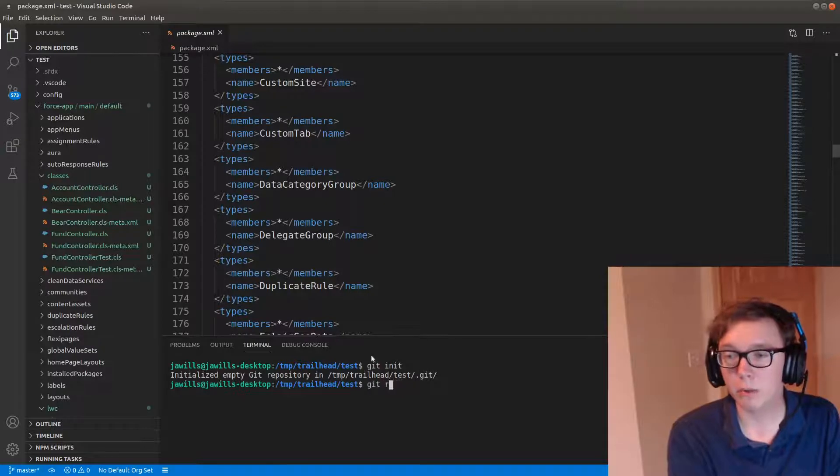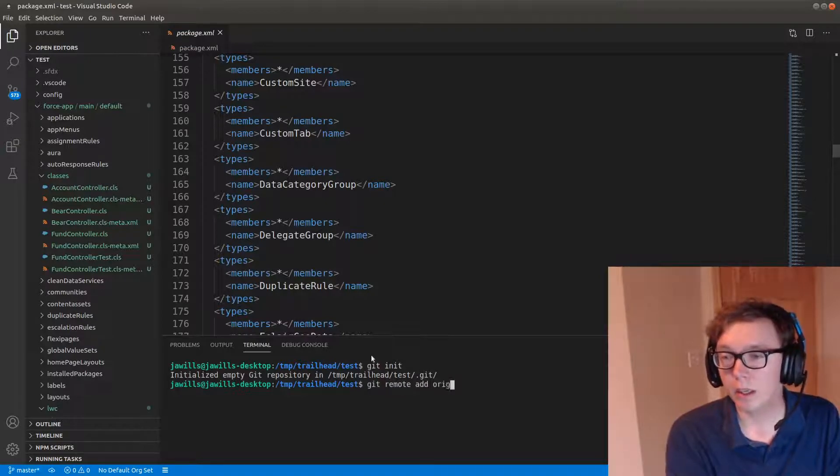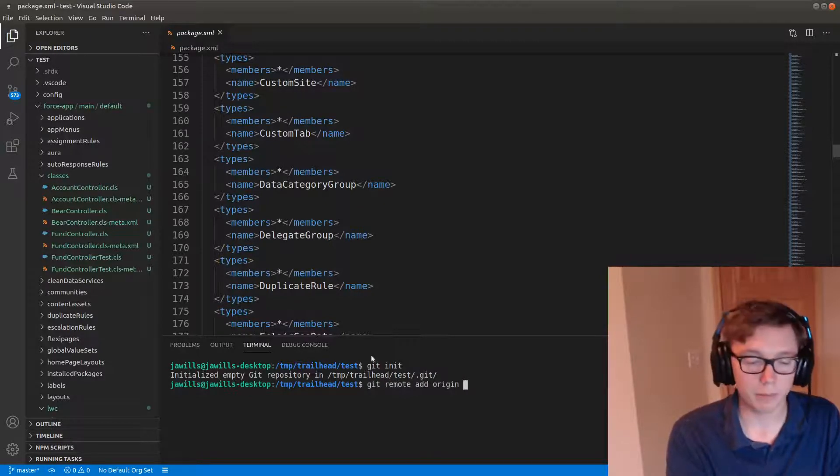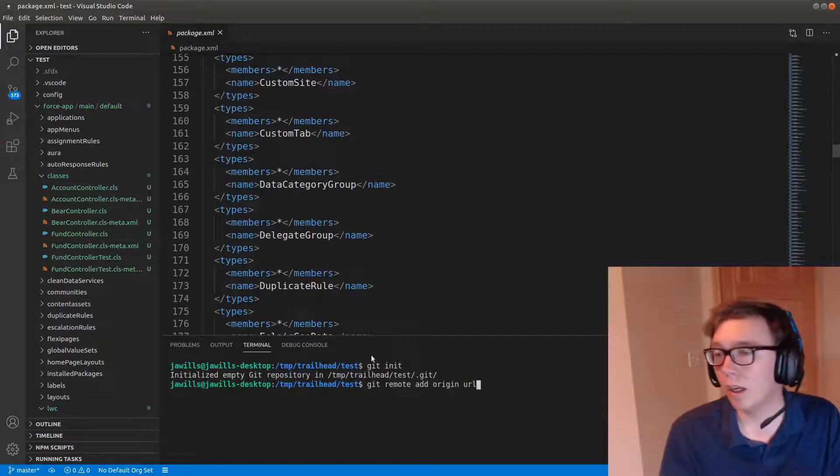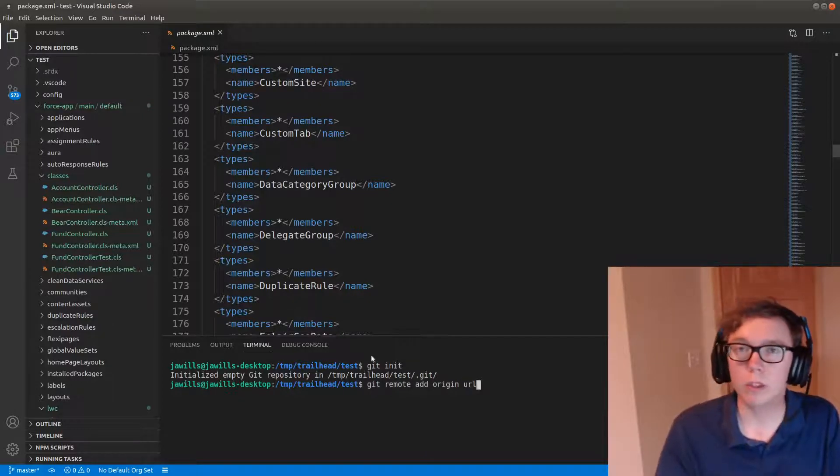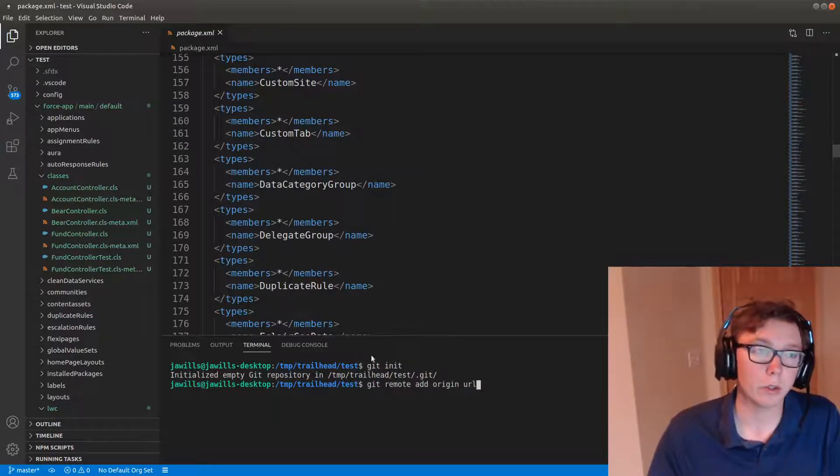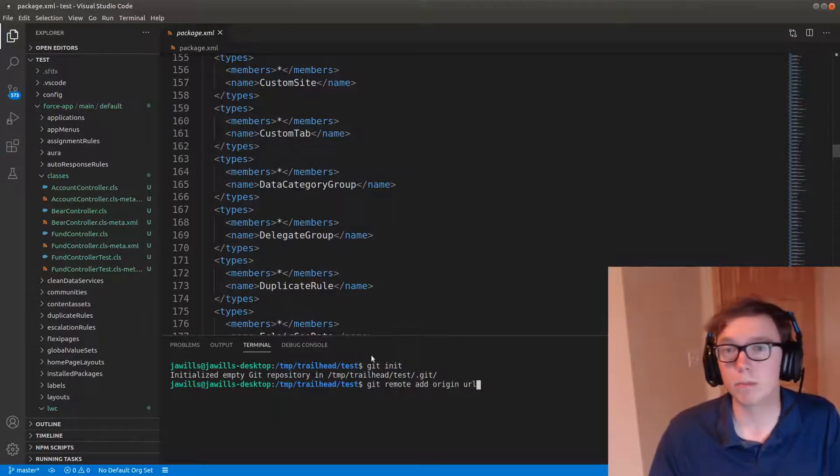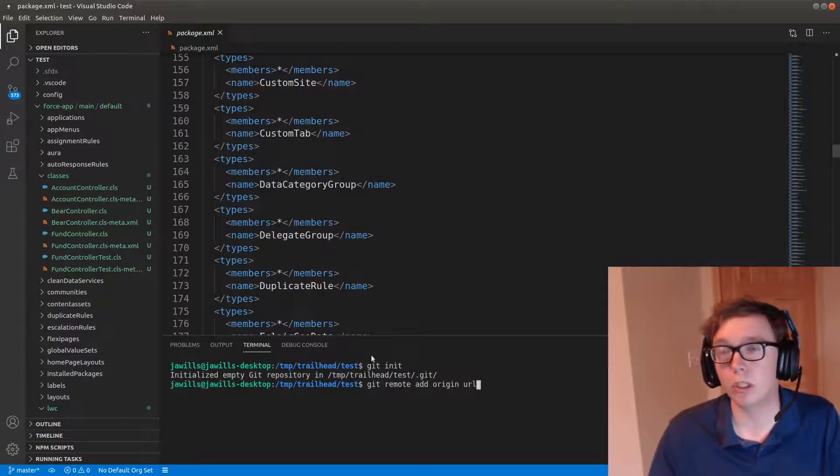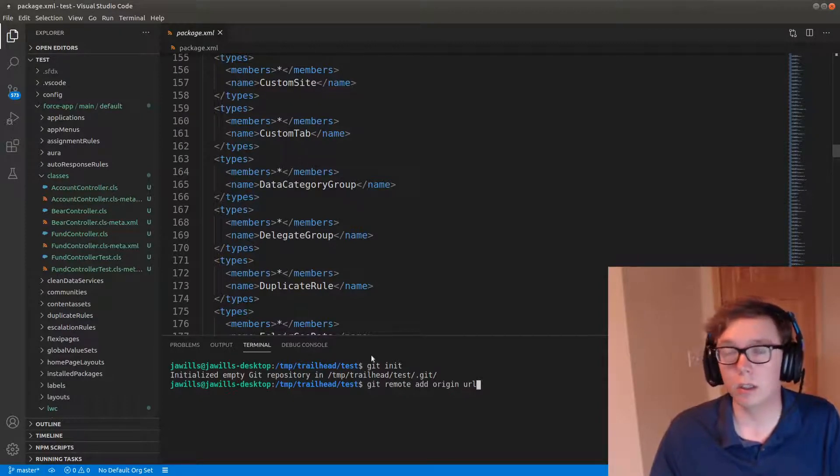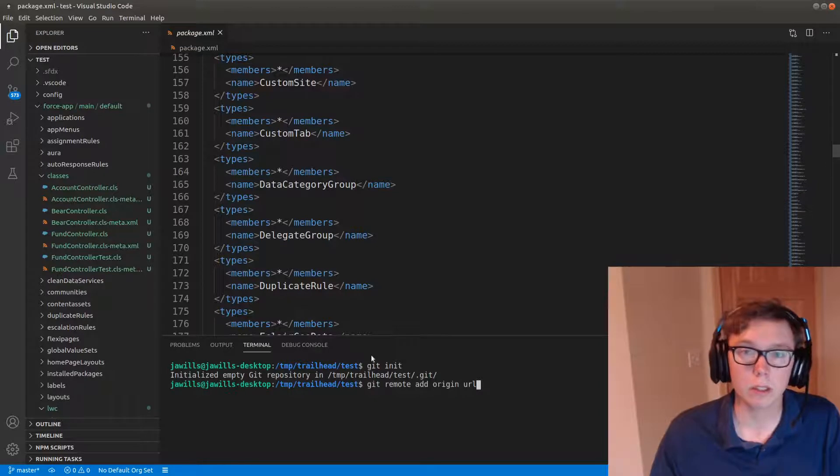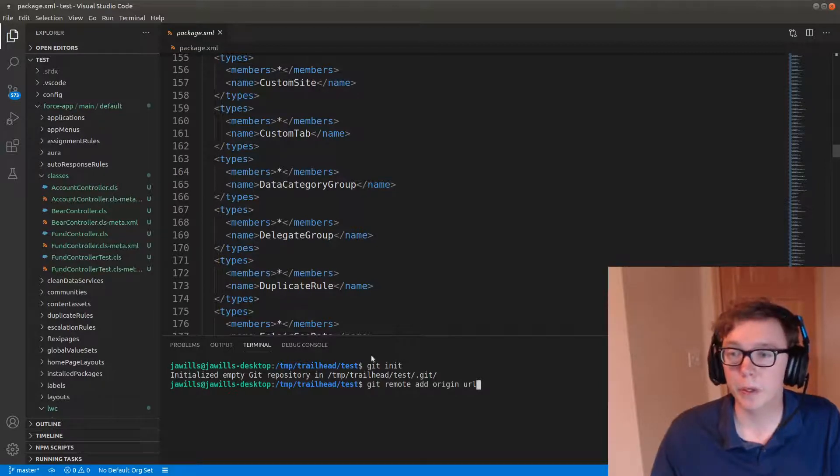So git remote add origin and your URL here, and that would enable you to push all this to some git server so you could have it backed up and not be solely reliant on the Salesforce cloud.